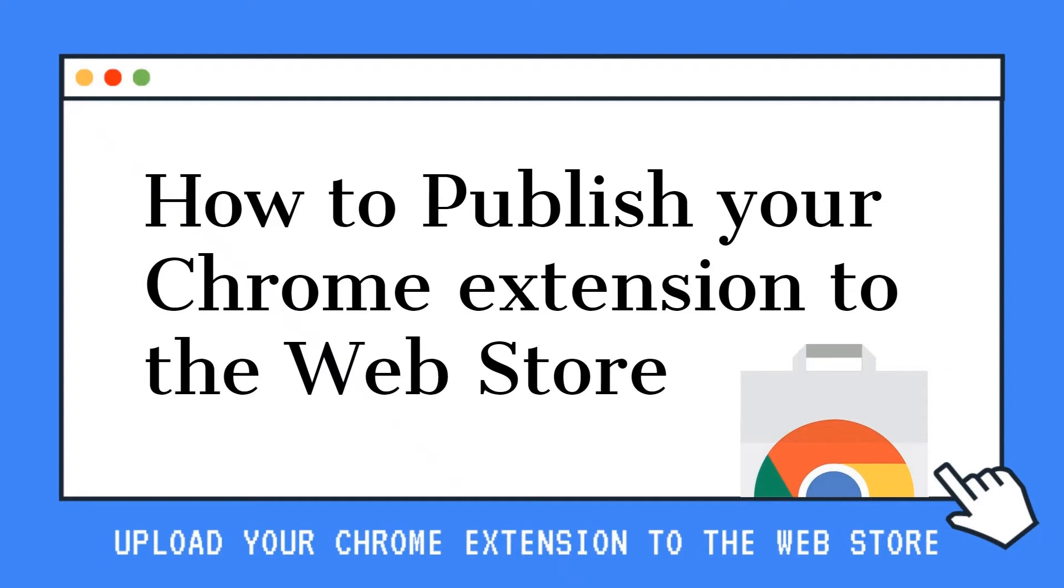Hi guys and welcome to this series on how to publish your Chrome extension to the web store. I'm Jack and I'm Amy and we are here to help you through the process.